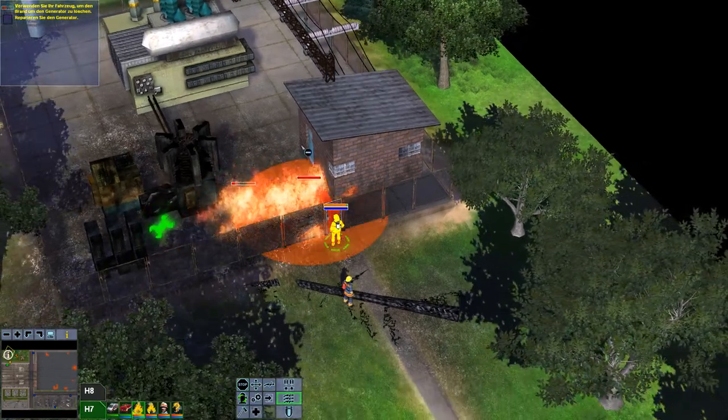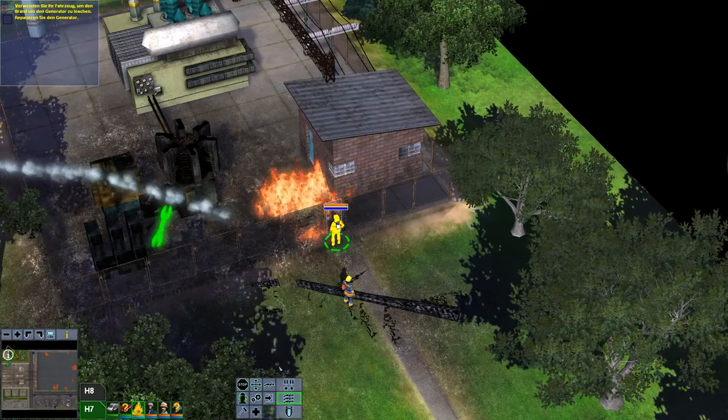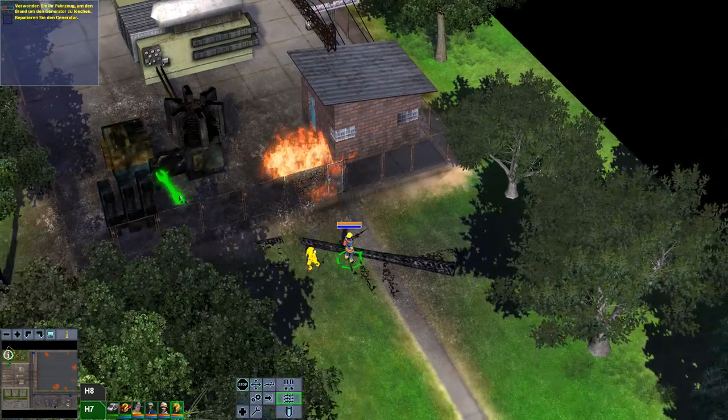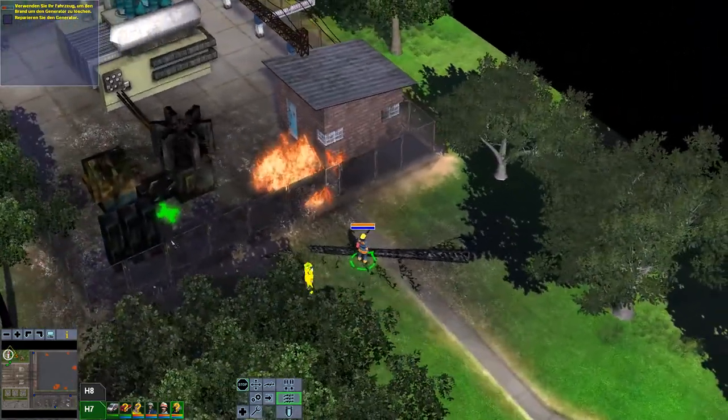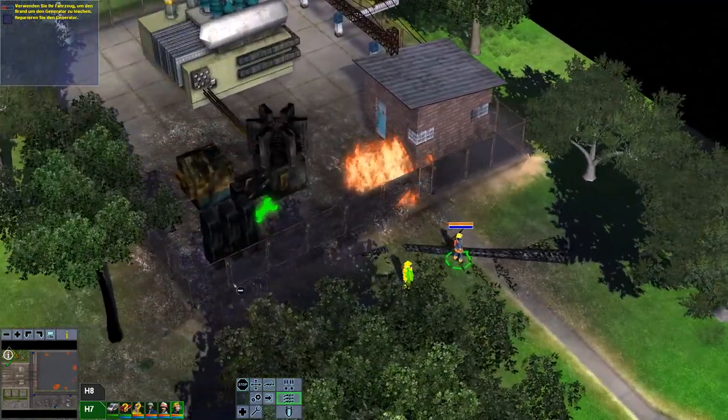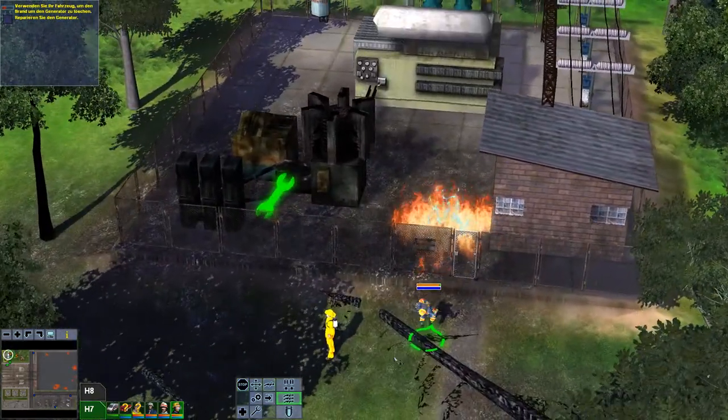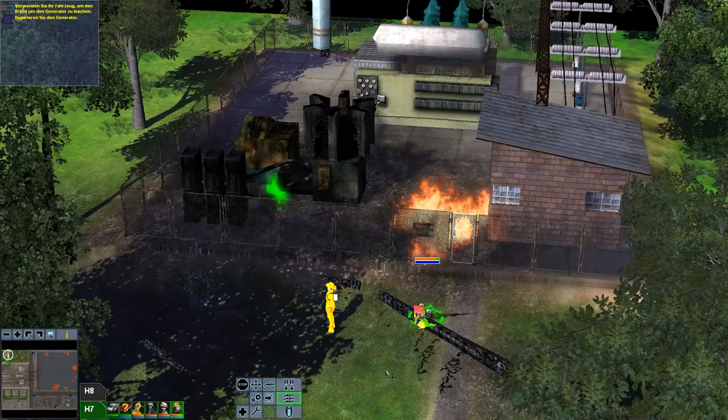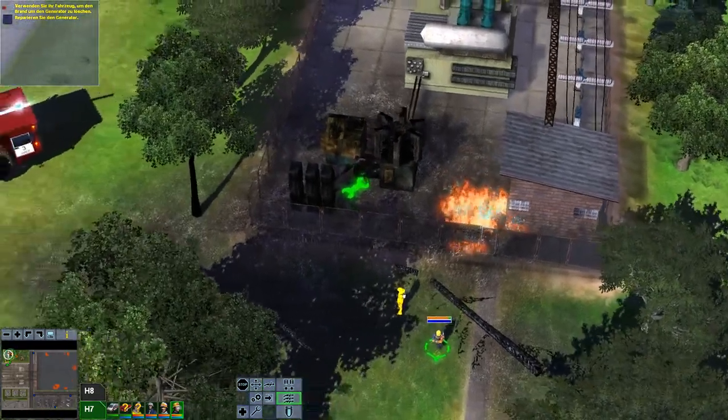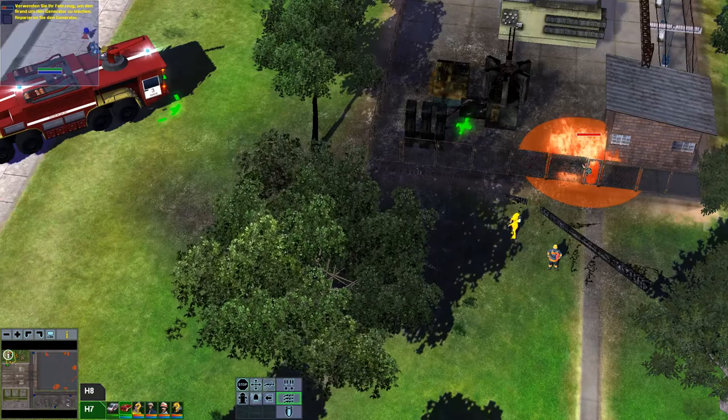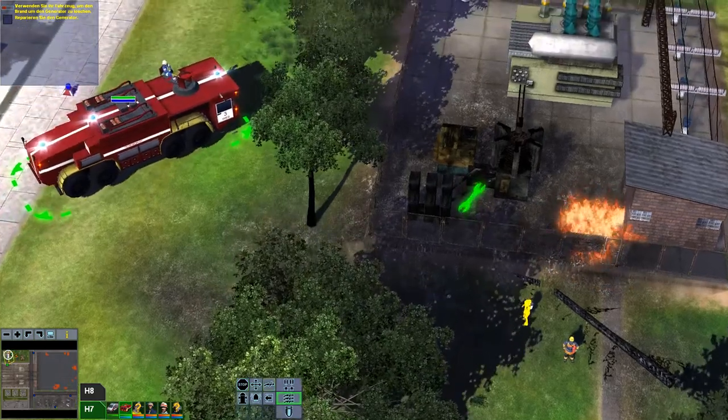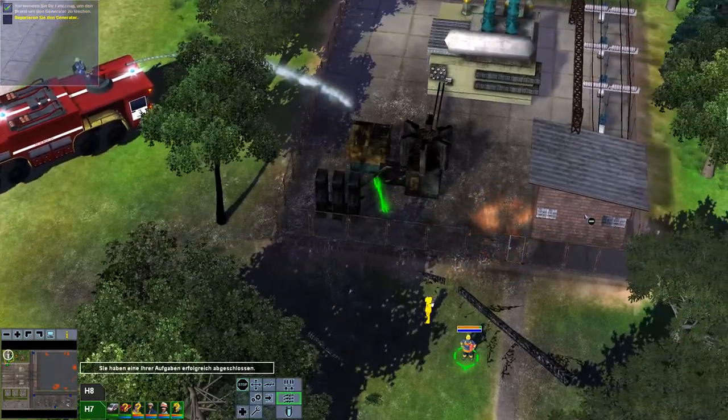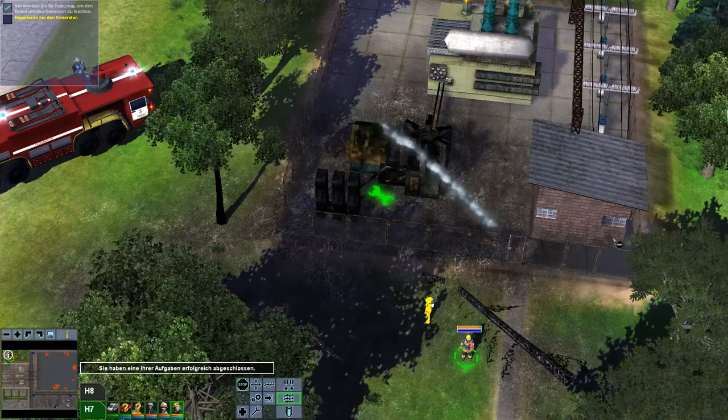Tanklöschfahrzeug. Technischer Leiter muss das da... Muss da irgendwas machen? Das da reparieren? Elektrotechnische Brandursache. Feuer kann nicht bekämpft werden. Tut mir leid. Aber der da auf dem Fahrzeug kann das. Sie haben eine ihrer Aufgaben erfolgreich abgeschlossen.